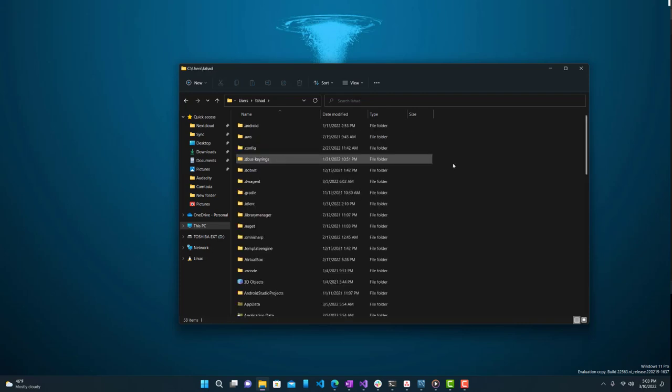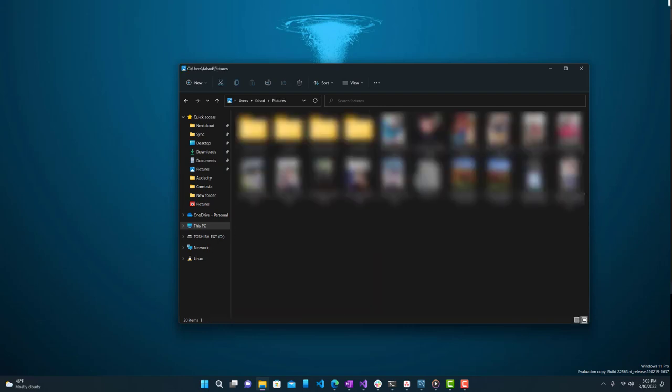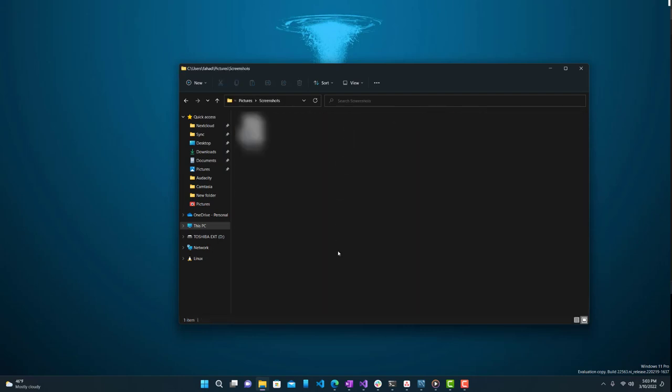Last but not least, you can go to your local C Drive, then Users, go to whichever account you're logged into, and find the Pictures folder, then Screenshots. That's pretty much it — really easy and simple. When you press Print Screen on the keyboard, screenshots will automatically be saved here.